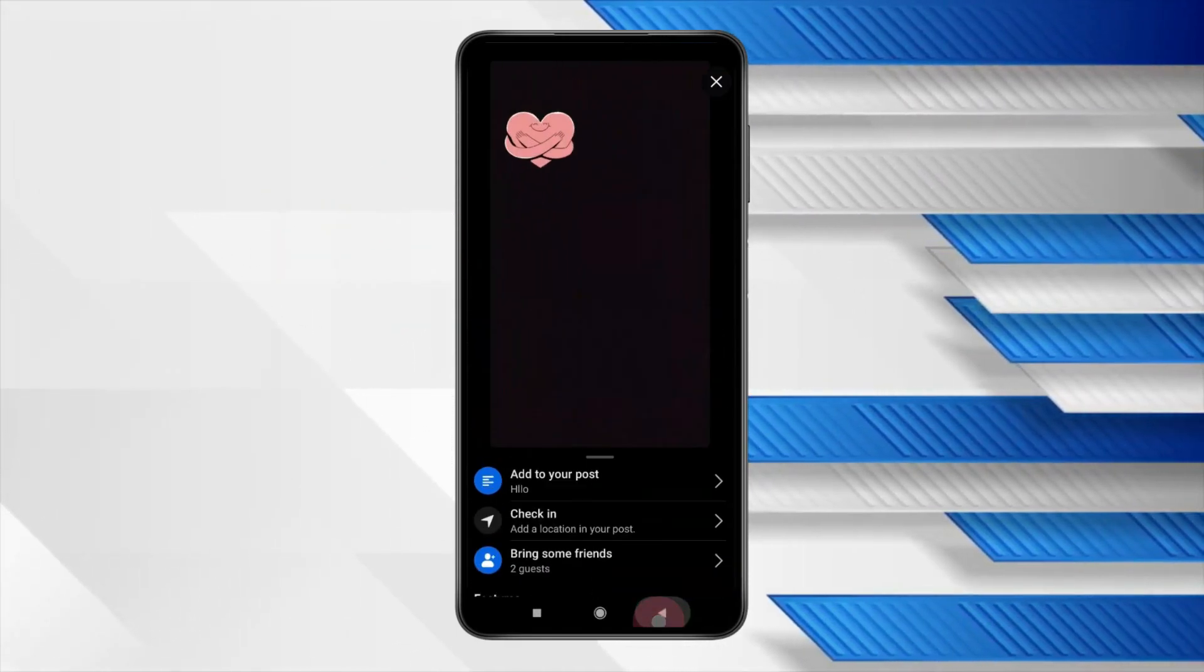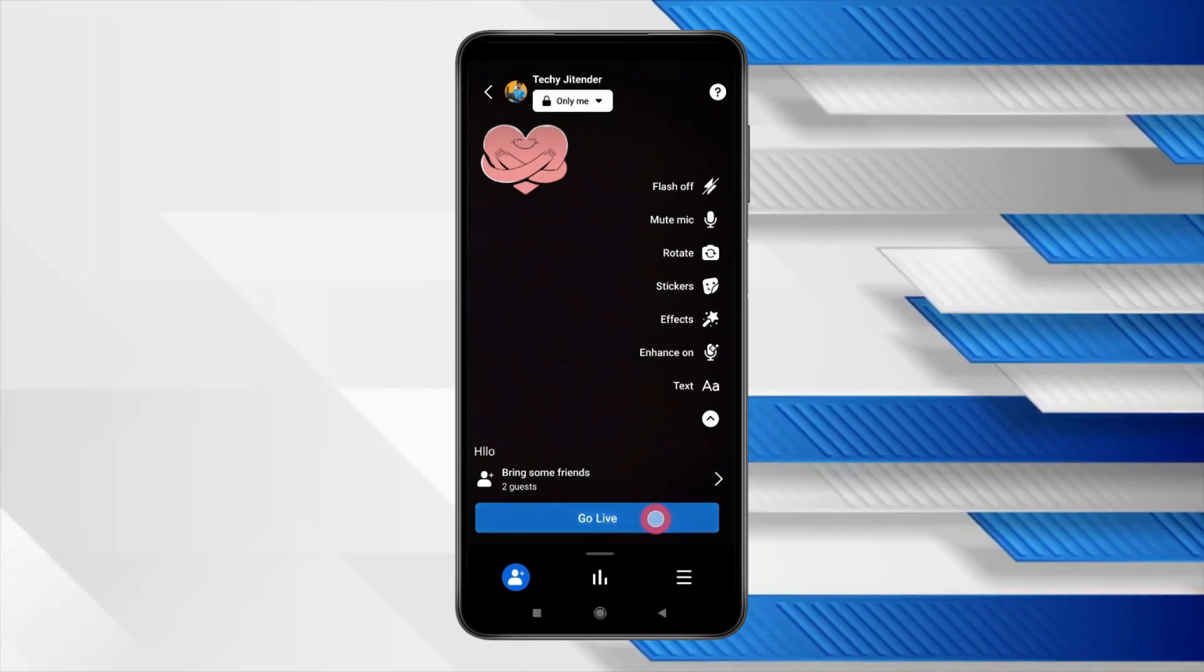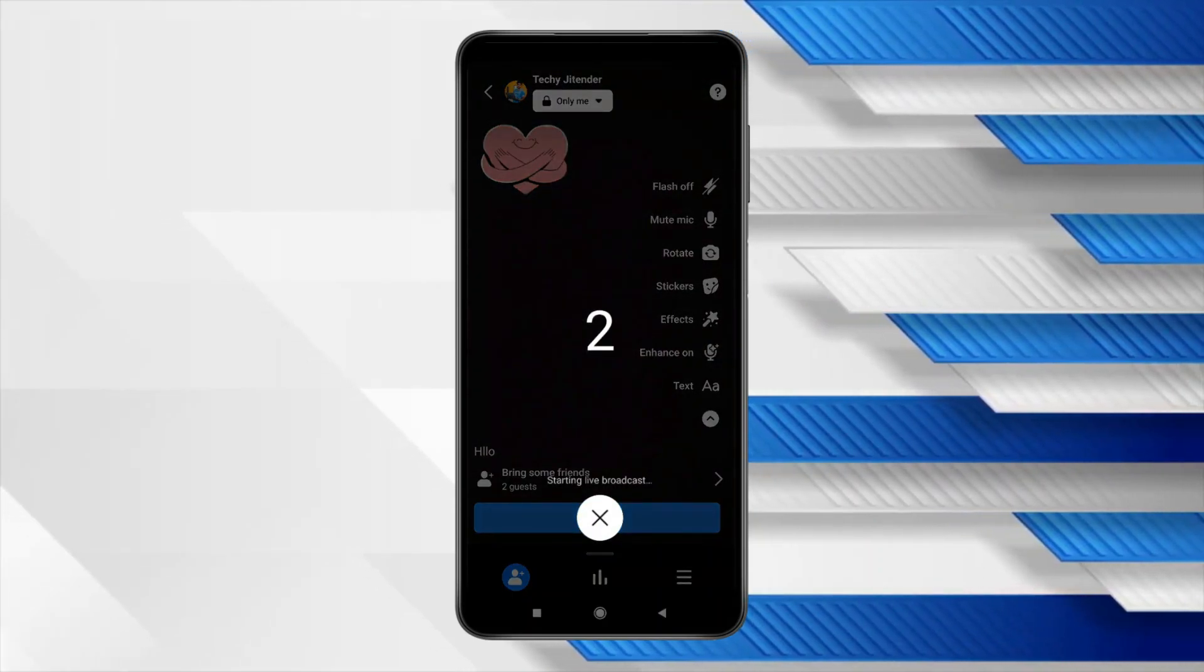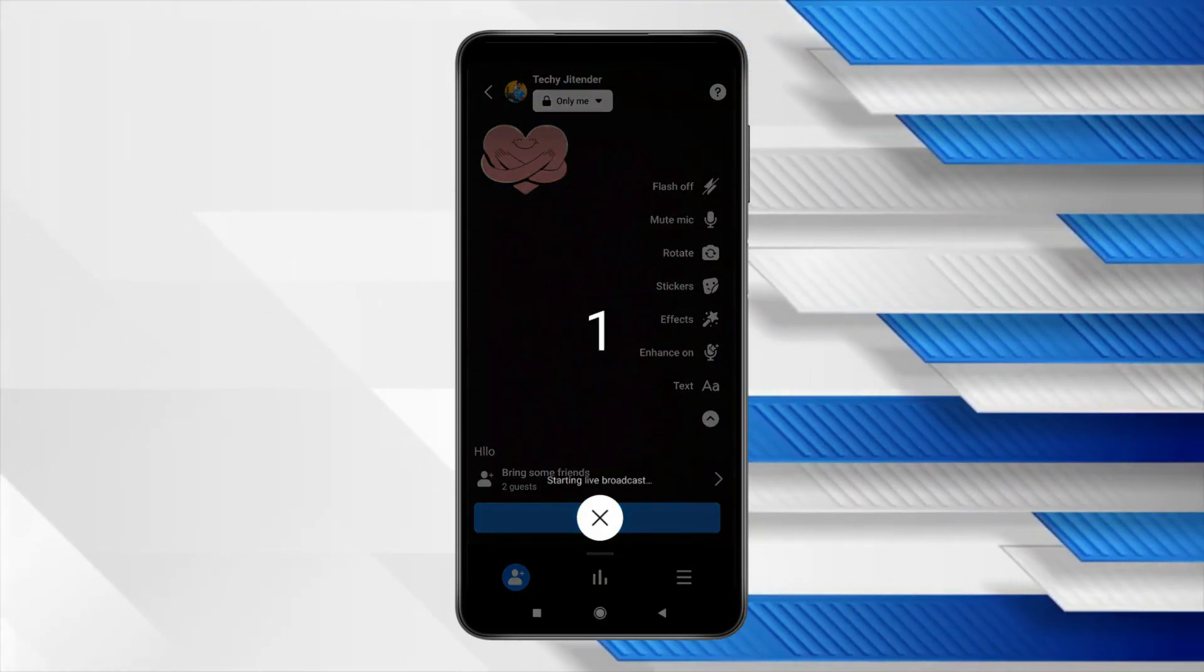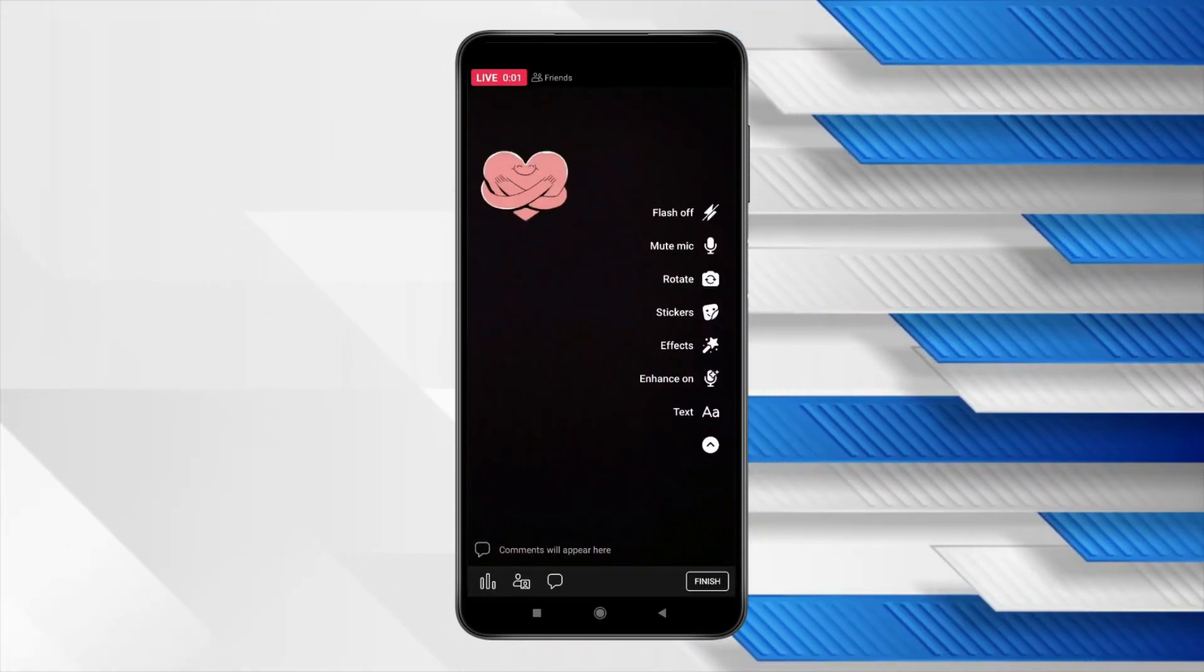After doing all these steps you just have to click on go live to start your live stream. Now you can see live stream is started.